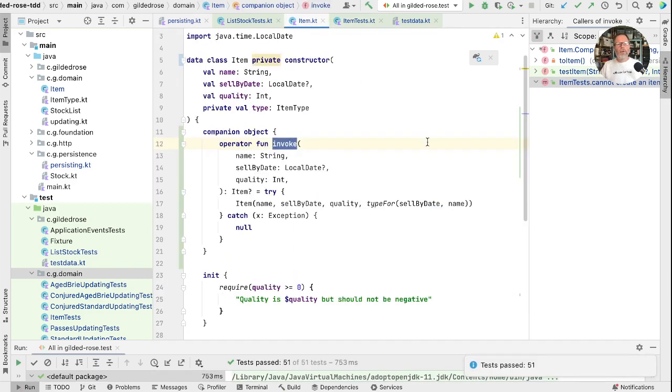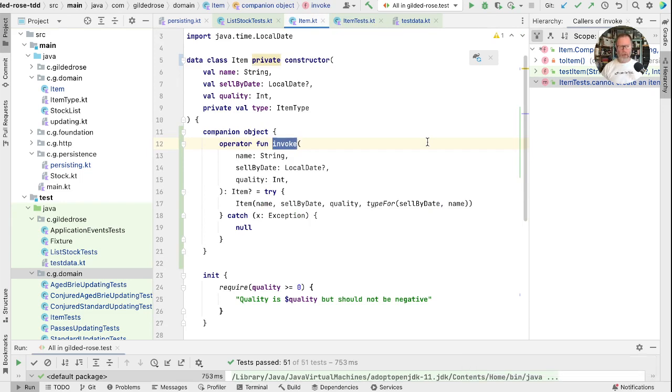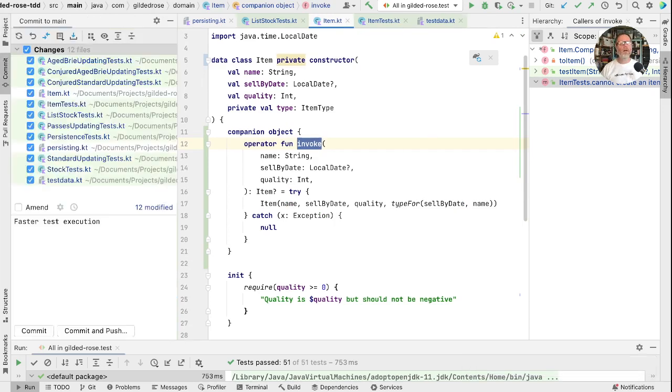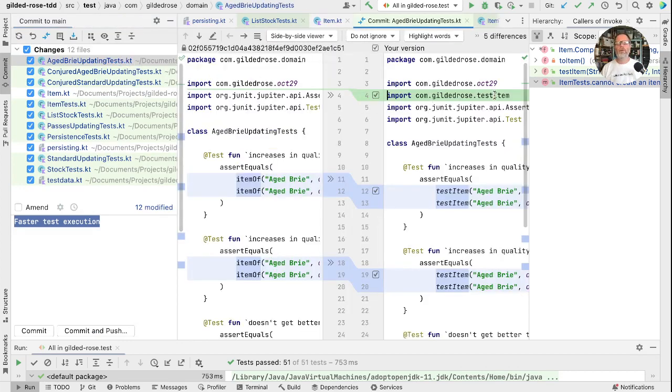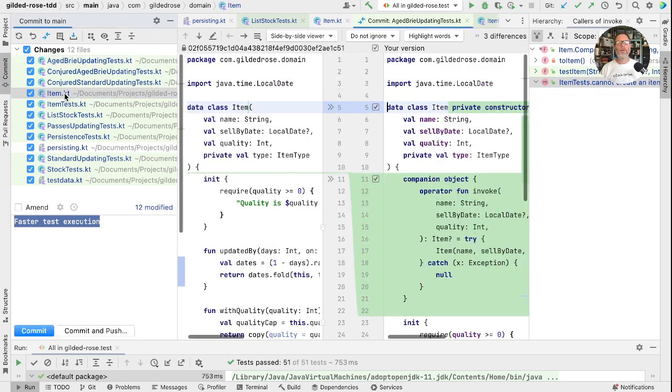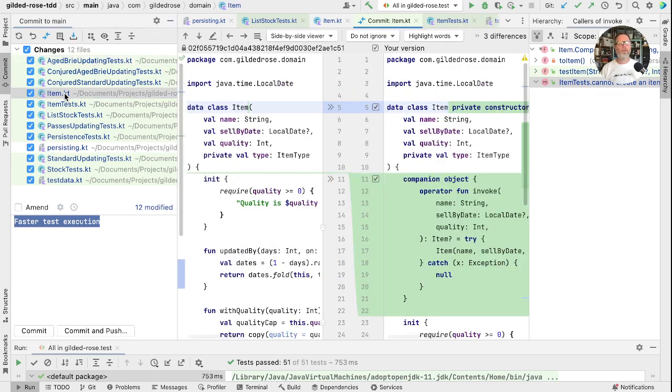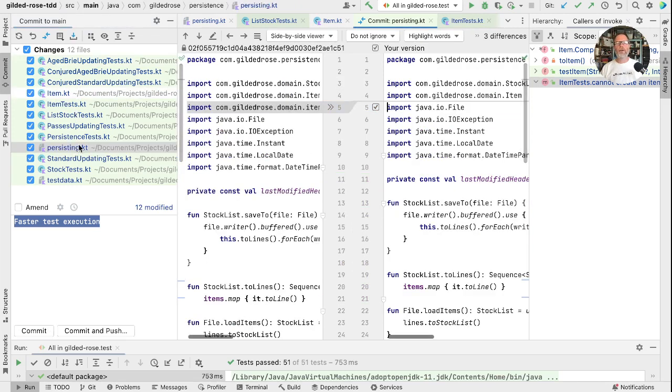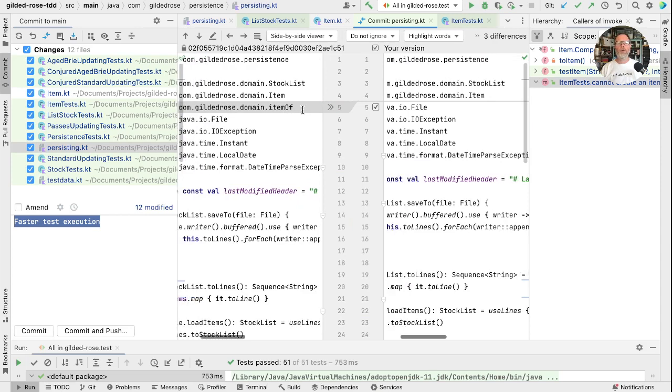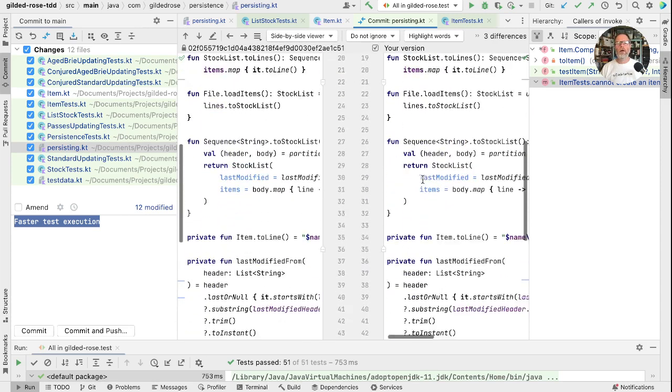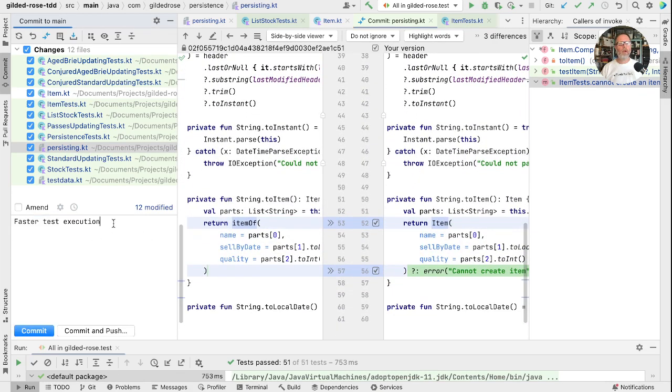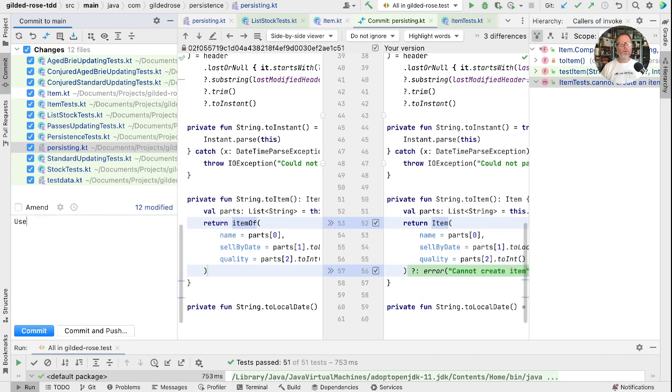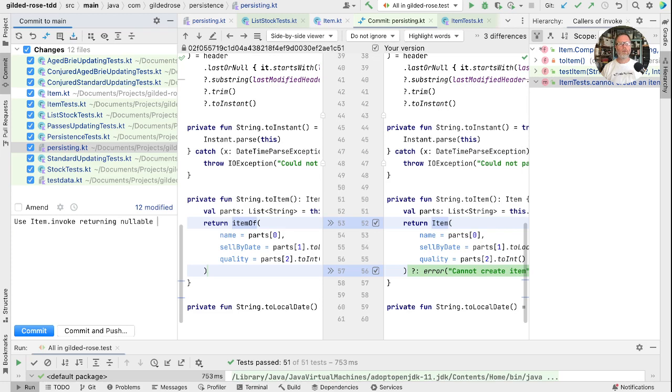Now, as I said, I'm not happy checking this into production, because we're losing information if things do go wrong. But I think I will check this in. We'll just have a look at the sort of changes that happened. We've lost this itemOf and started calling our sort of fake constructor. So this is now use item dot invoke returning nullable item.